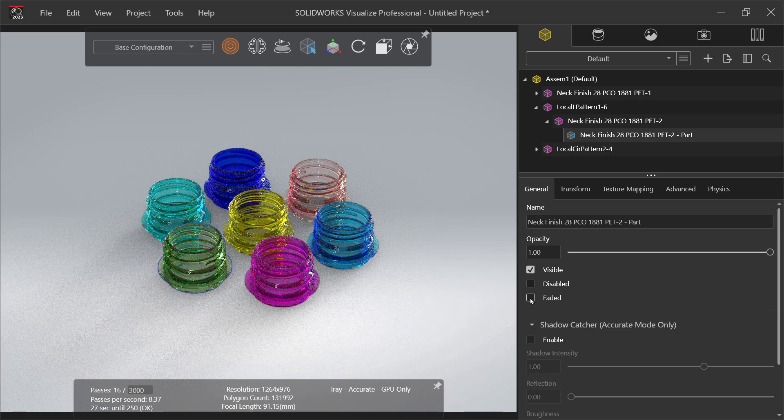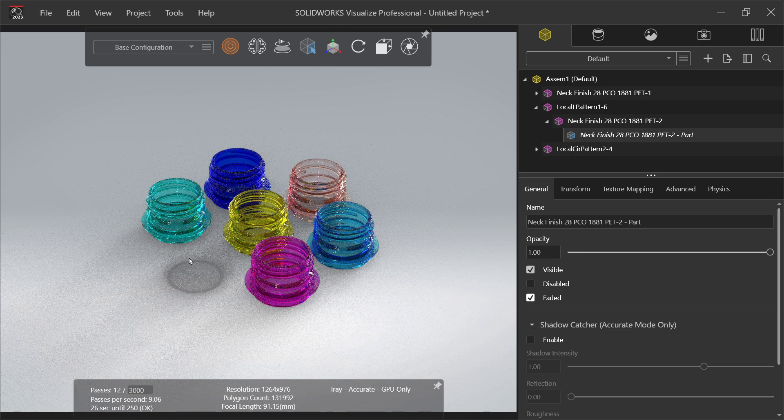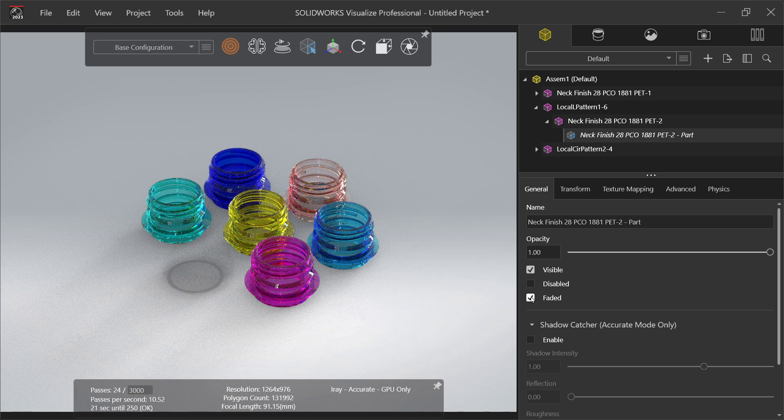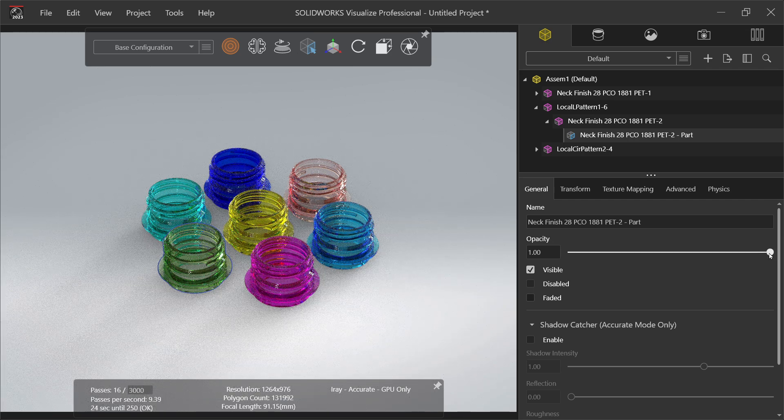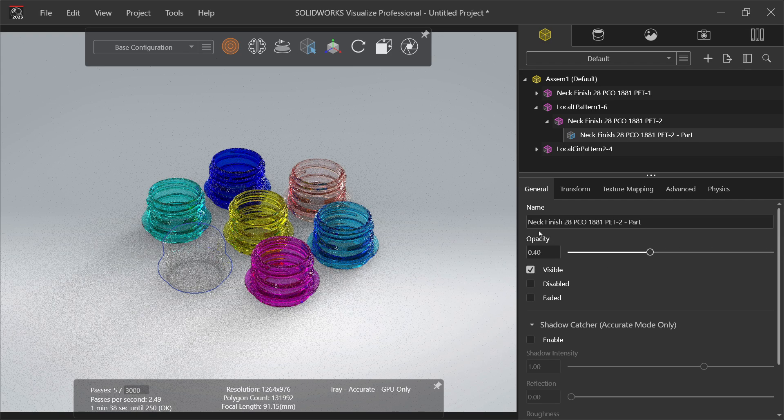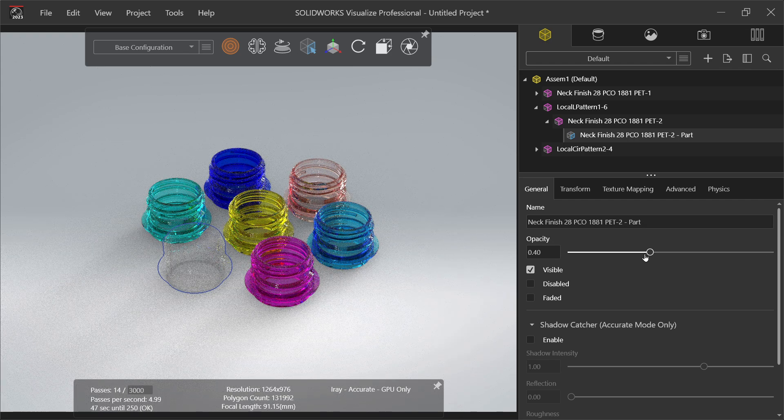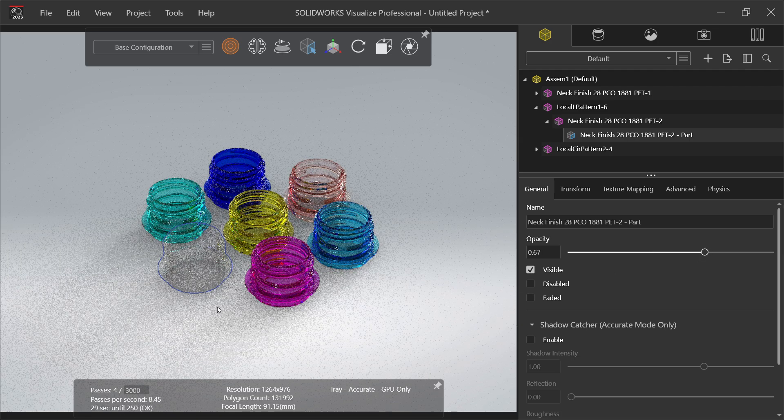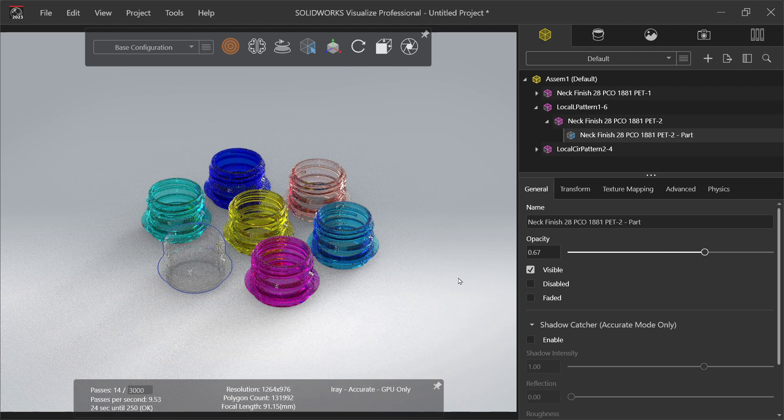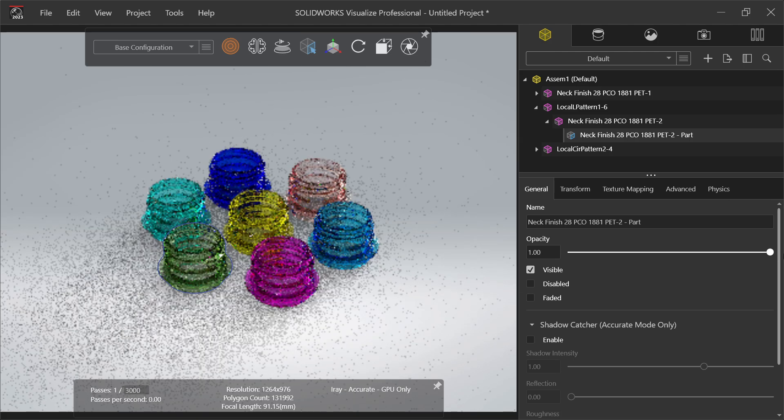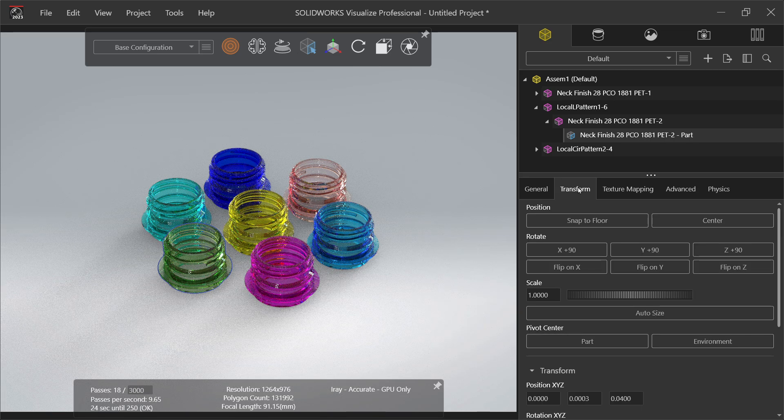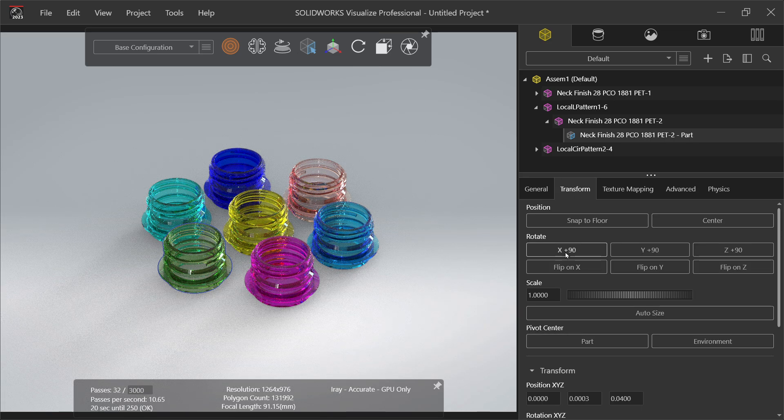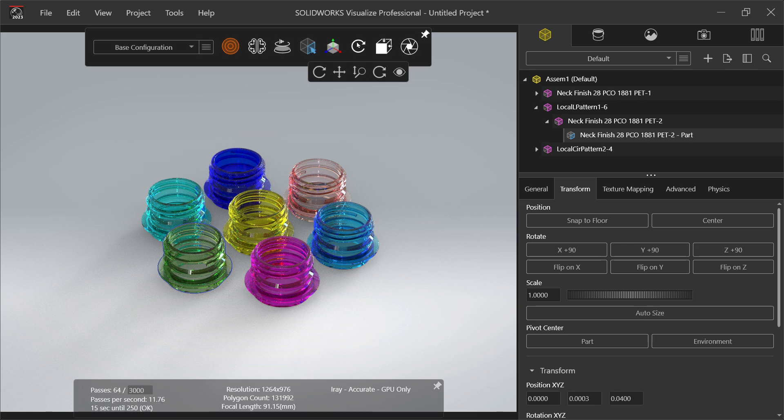Let's say this one. Now here if we uncheck this visibility, see one model is disappeared. Visible - if we say disable, it will disappear permanently. Even you can apply faded and it will fade. Even though here one option called opacity, let's say 50 percent.